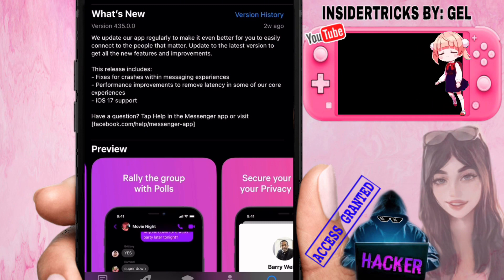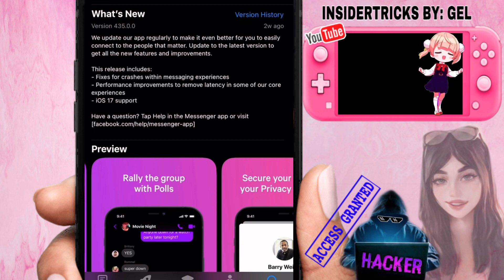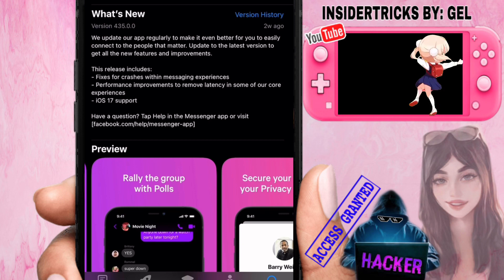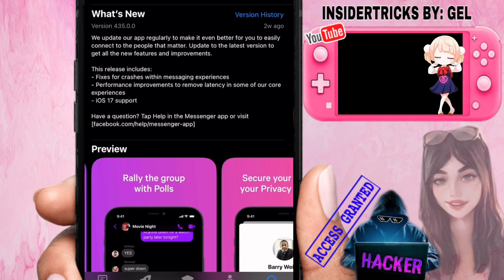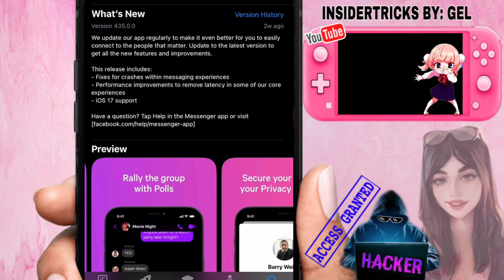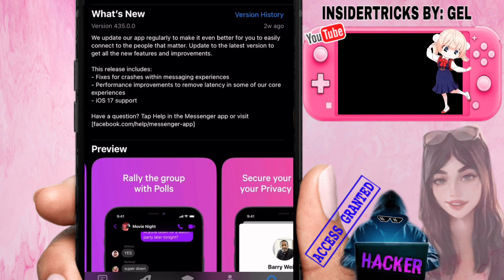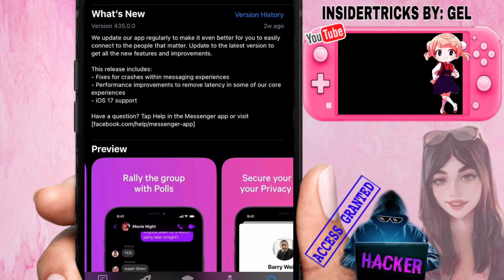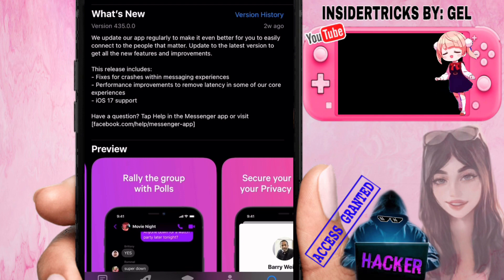It also includes iOS 17 support. And below that, you can see a preview of what's new in our Messenger app. So let's see.